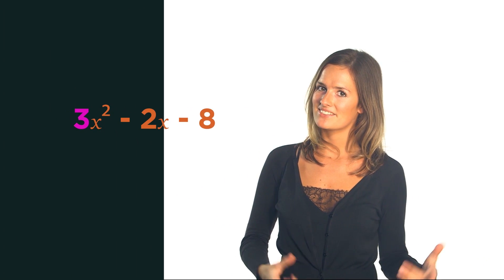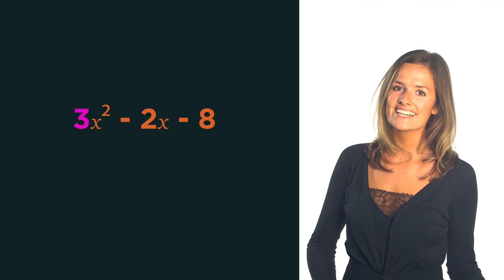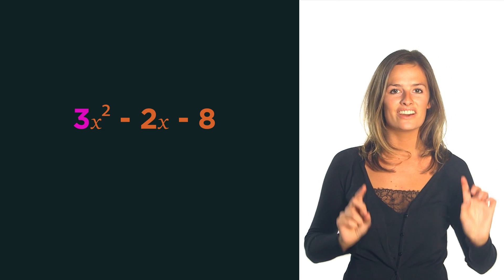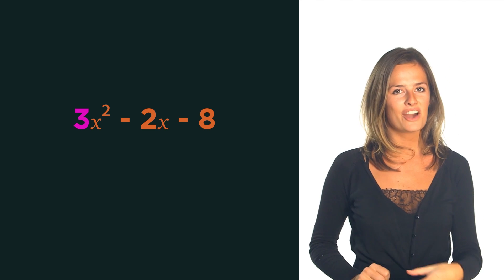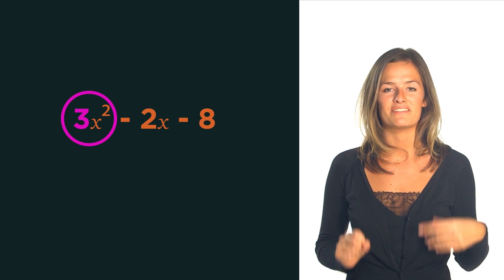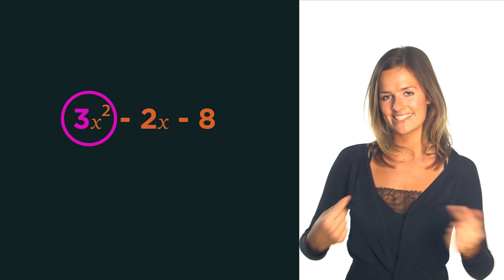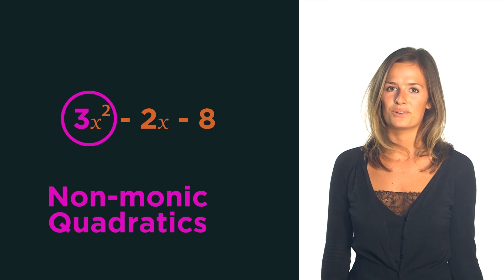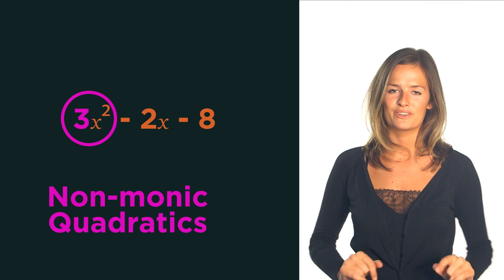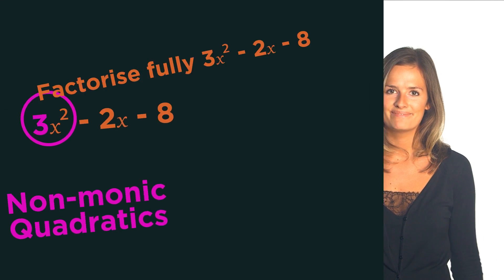In this video we're going to discover how to factorise quadratics that don't have 1 as the coefficient in front of the x squared term. These are called non-monic quadratics.